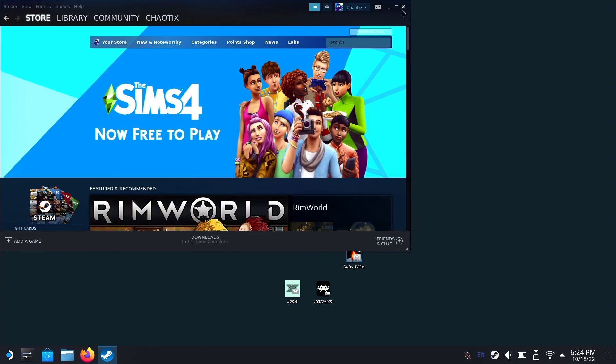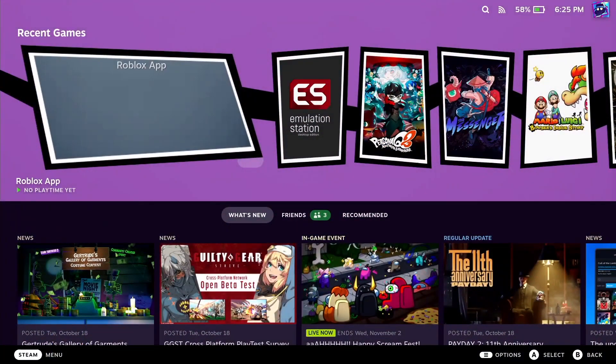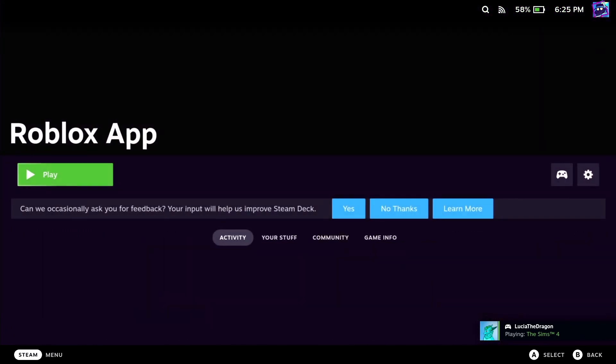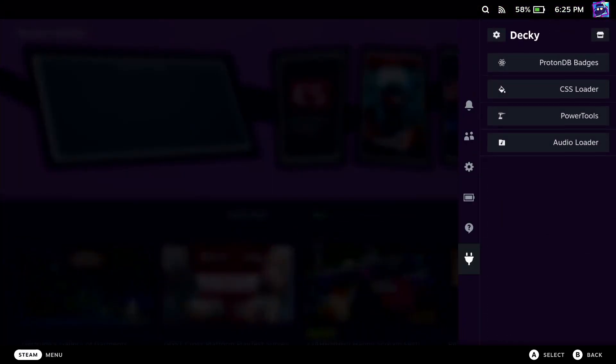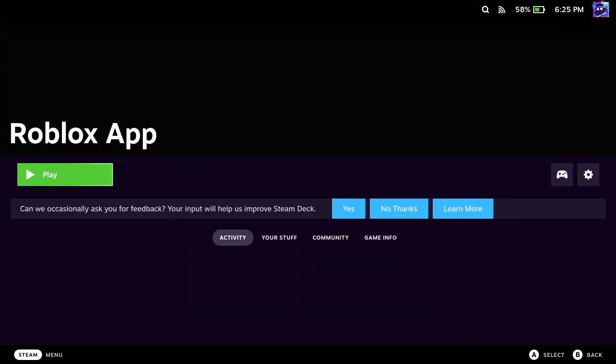Then we can hop back into gaming mode for the rest. As you can see, we have the Roblox app. My Steam Deck looks a little bit different because I use themes from Decky.